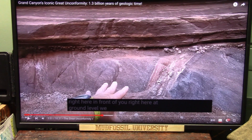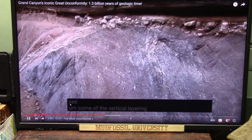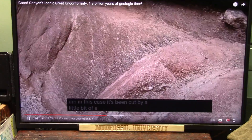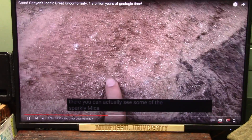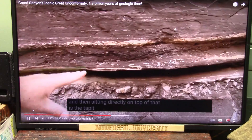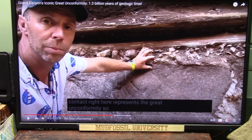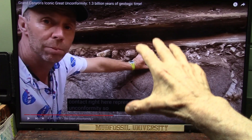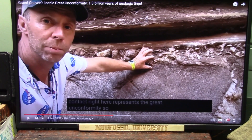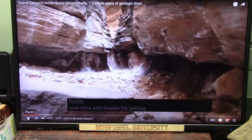Sean points to the Vishnu schist, with vertical layering and foliation, cut by a quartz vein or dike — you can see the sparkly crystals. Sitting directly on top is the Tapeats sandstone, and that contact represents the great unconformity. The unconformity means you went from deeper layers of tissue up into the very fine layers of the membranes. That's the explanation — not floods over billions of years.